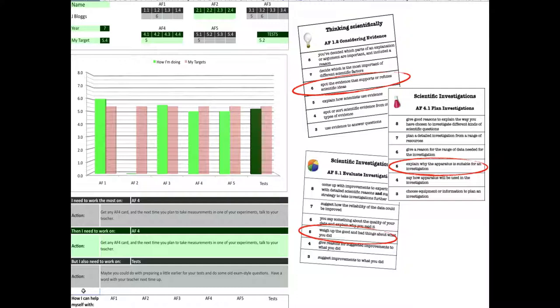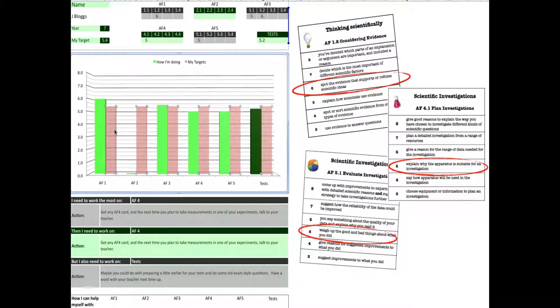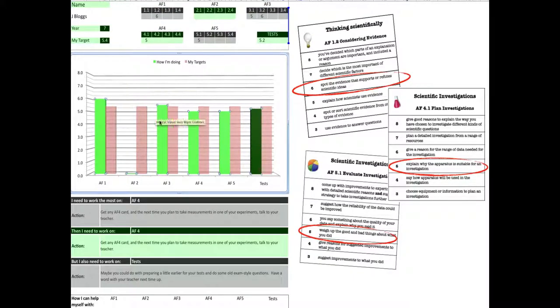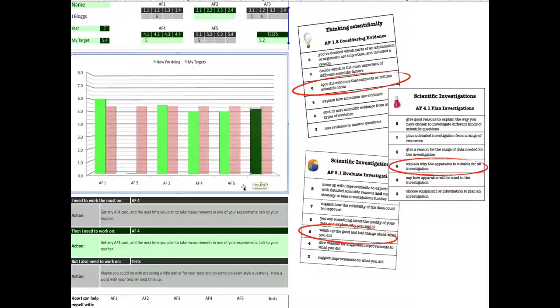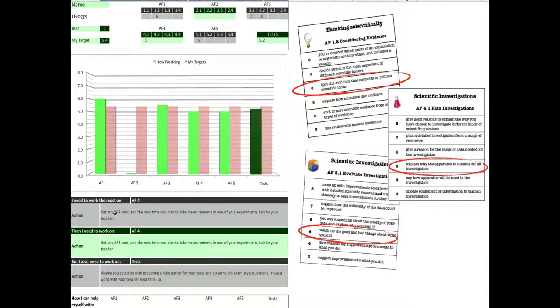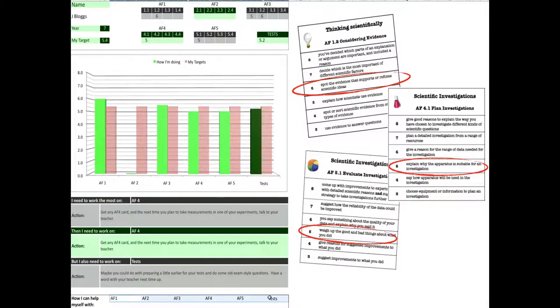We have our data up here. We have our targets in red and we have how we're doing in light green for all of our assessment focuses for how we're doing in science lessons and for the topic tests or the end-of-term tests that your teacher might give you. You can put your levels in here like that. The advice is in these boxes and eventually there will be some advice links down the bottom.